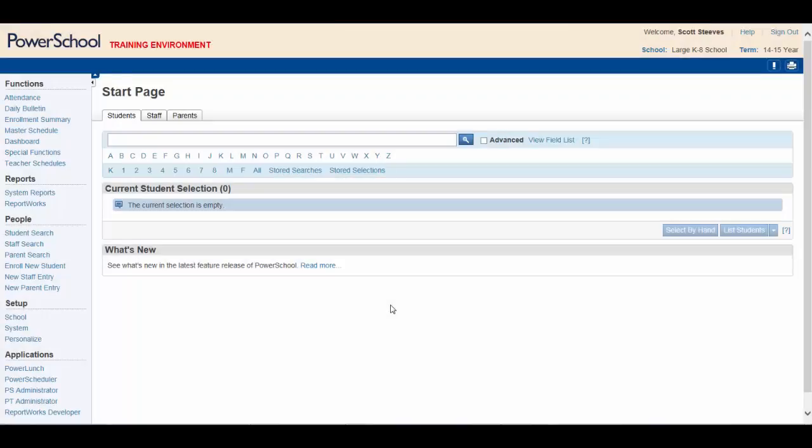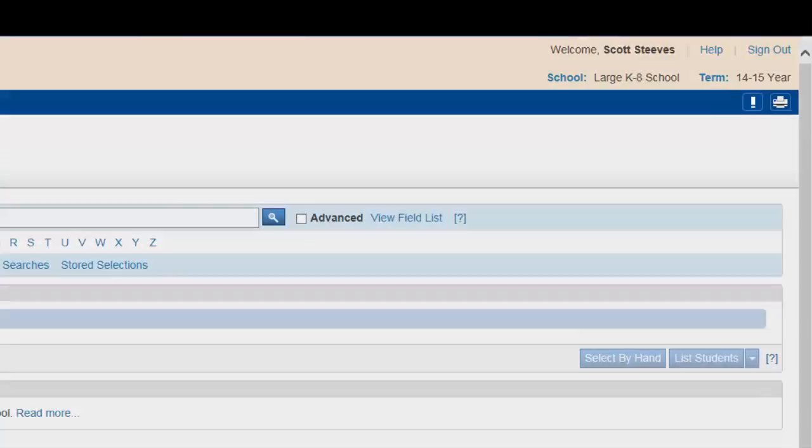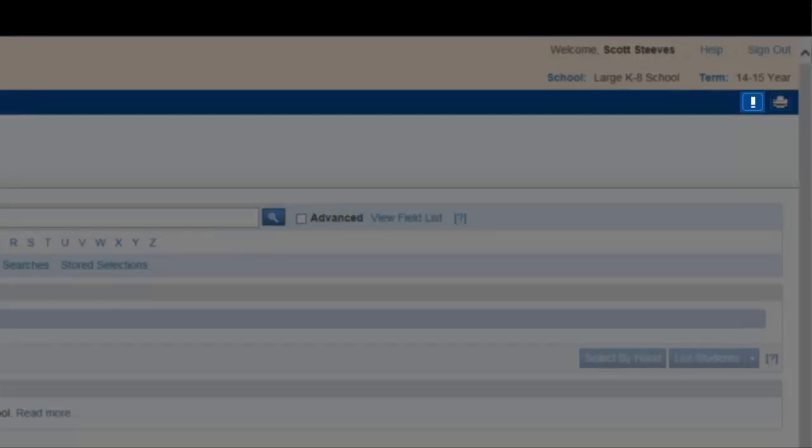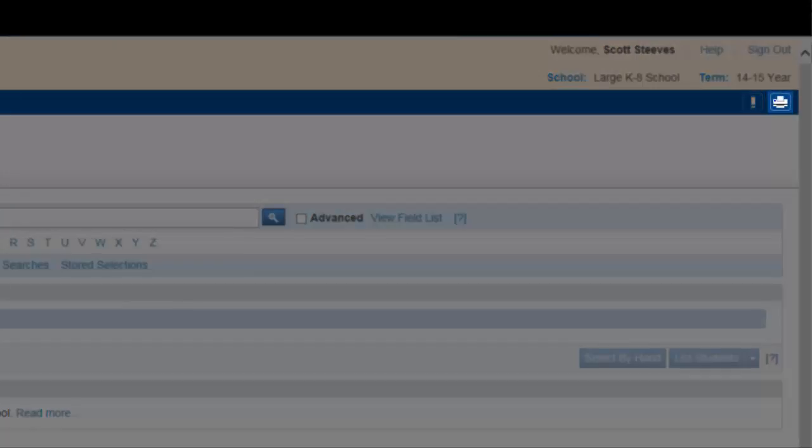The navigation toolbar is located just below the header and is common to every page in the application. To the right of the bar, you will see the notification icon and the print icon.